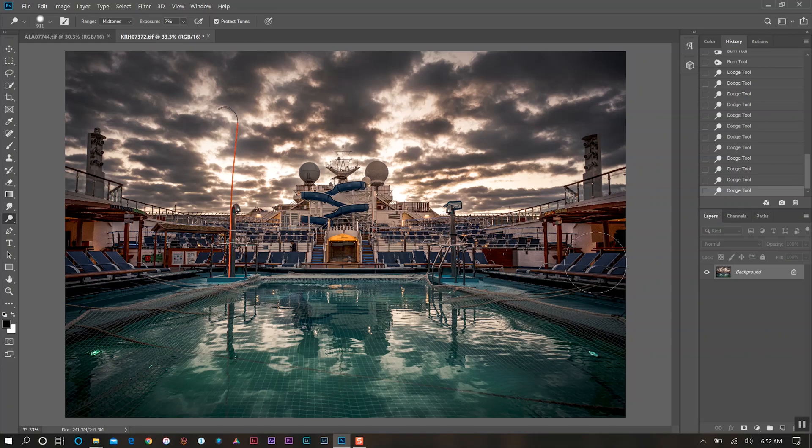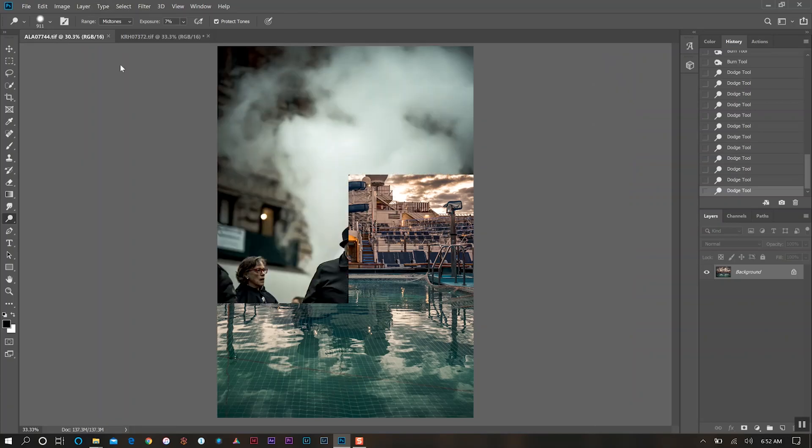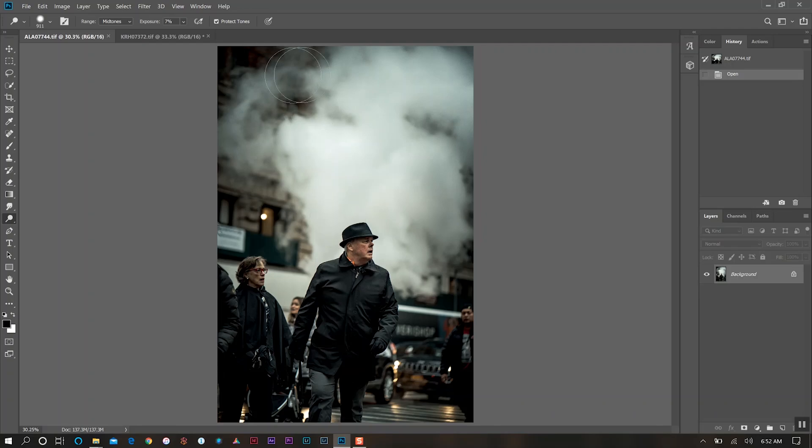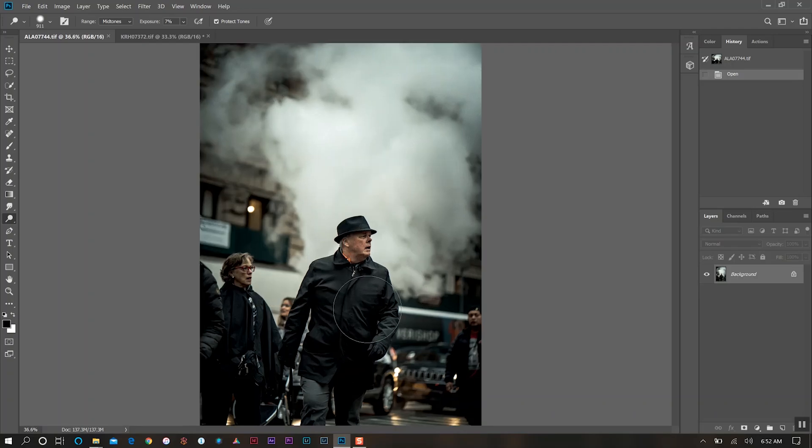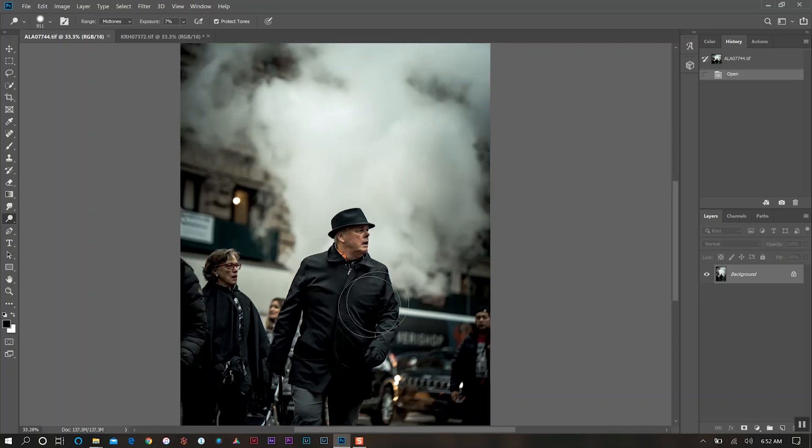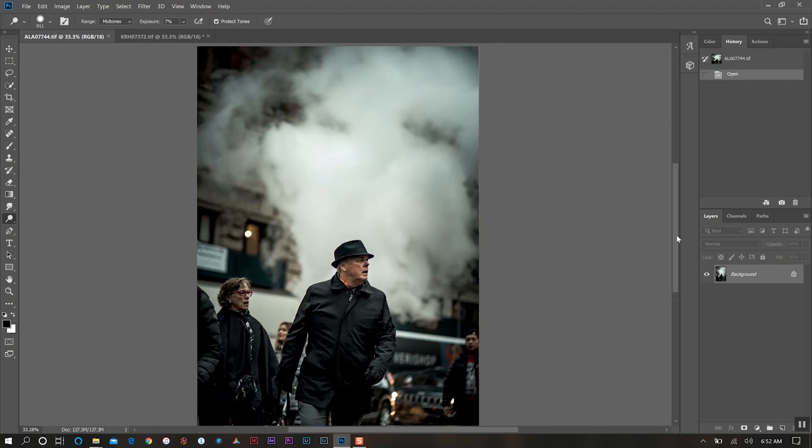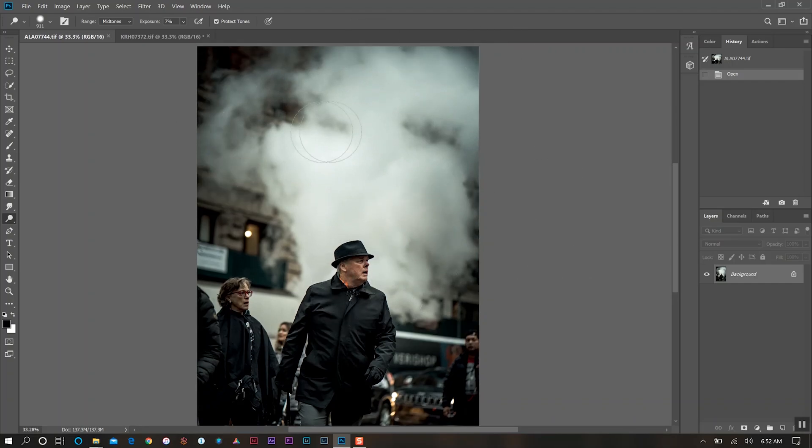Now with our portrait or street photo I'm generally focused on the opposite, utilizing the dodge tool more as opposed to the burn tool. In this particular photo, what's my focus? It's the guy here as well as the smoke that's behind him. We want to exaggerate that a little bit - we really want those two things to stand out in our photo.